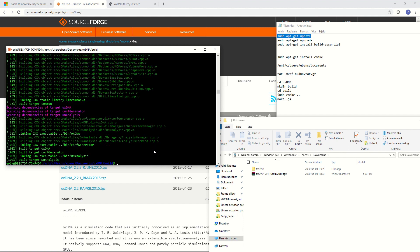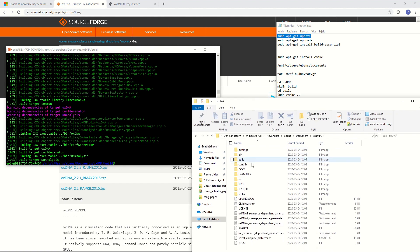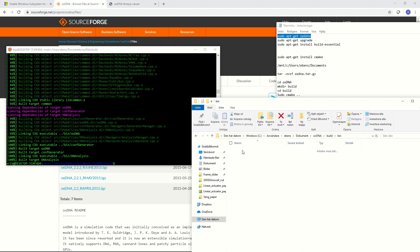Alright so that took a little while but now OXDNA is successfully compiled on this computer and we can look into the folder here using the windows and inside the folder we made build there will be another folder called bin and inside here is actually OXDNA that we can use to run our simulations.